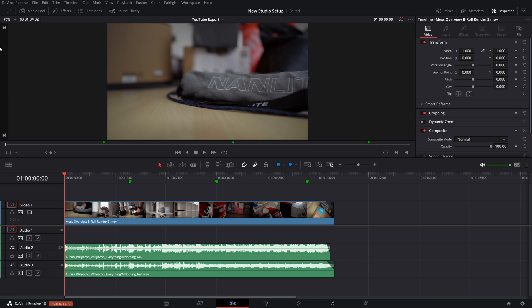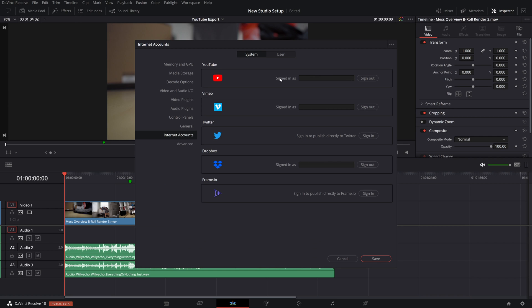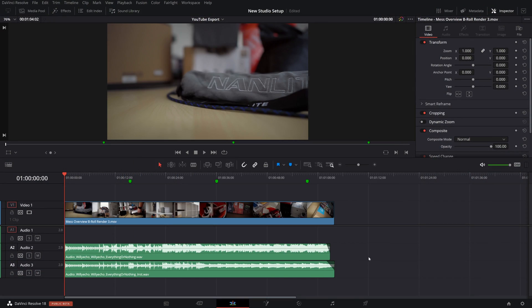In order to do that, you want to make sure that you come up here to DaVinci Resolve and click on Preferences. Then you want to log into YouTube up here. Here it says 'sign out' because I'm already signed in, but if not it'll say 'sign in' like it does for Frame.io and for Twitter. Once you click sign in, it's going to open a browser window. It'll ask you to log into your Google account, then you select your YouTube channel and bam, it's connected. Click save — you're good to go. Pretty simple.